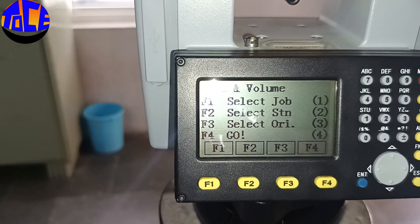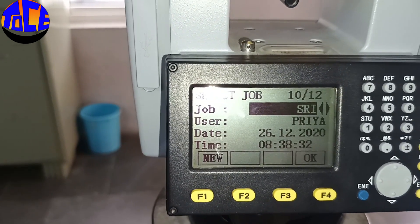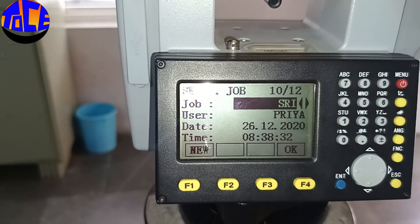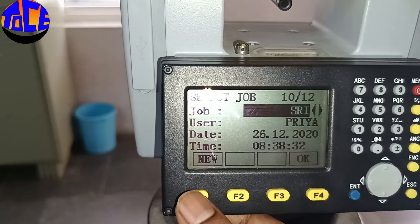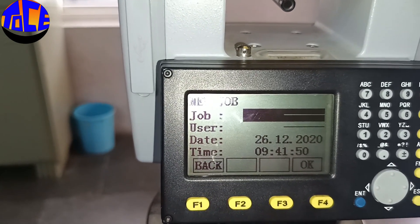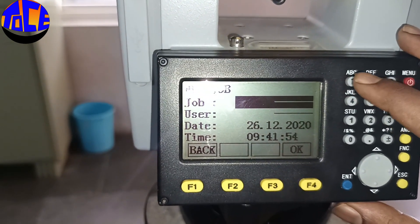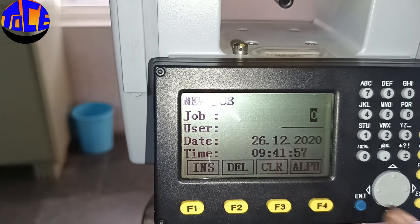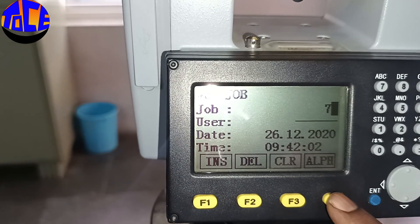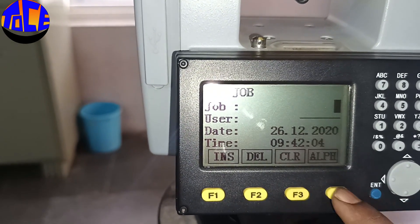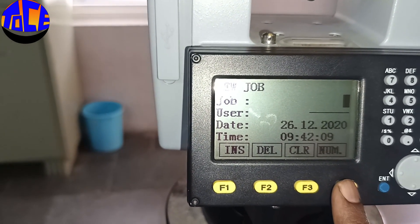Hit F1 to Select Job. Here it will show the previous jobs by default. If you want to create a new job, hit F1 for New Job. Give any job name — I'll click Enter first. Now you are ready to give a job name. If you want alphabets, click this button, and if you want numbers, click it again to get numbers.